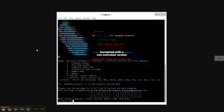All right, so this is Yersinia on my Kali Linux, the main screen. And there are some of the protocols.